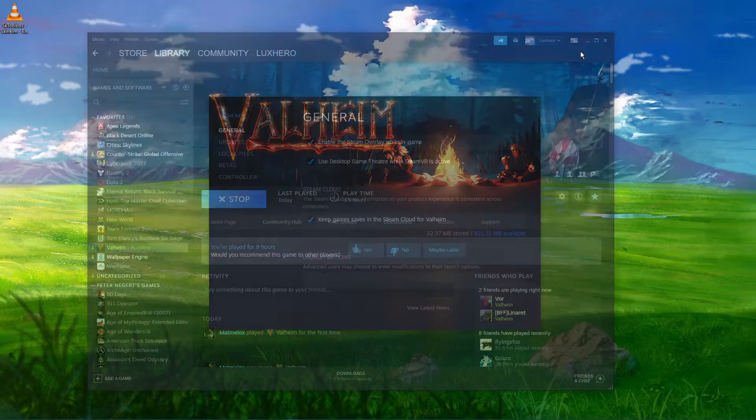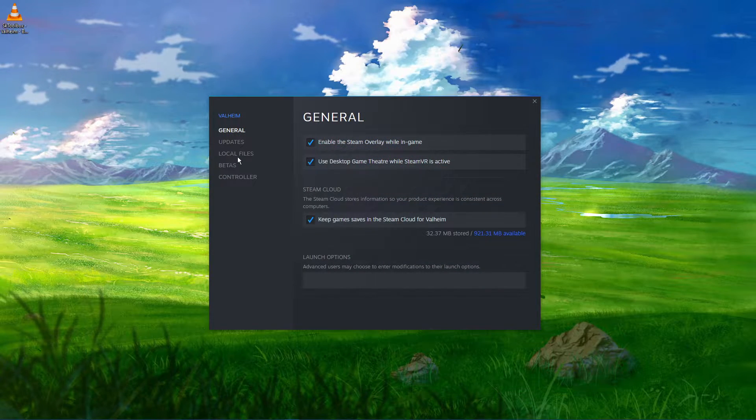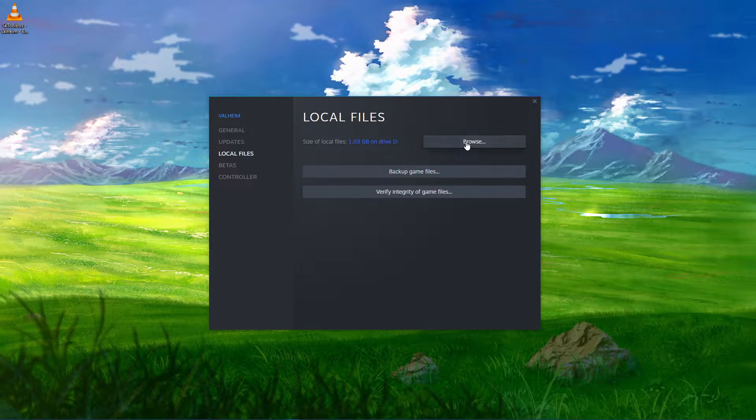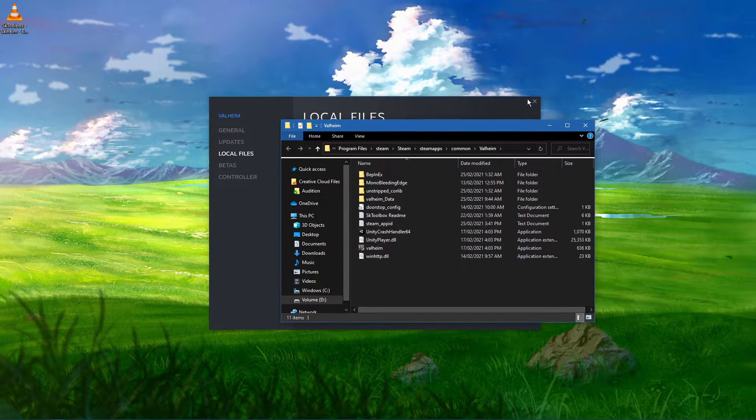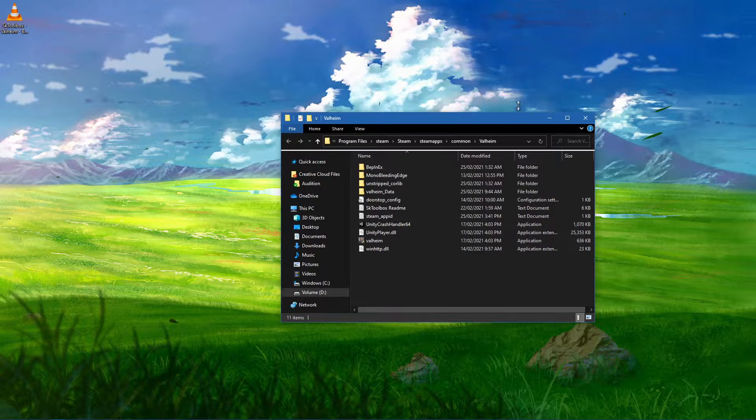In the Local Files tab, select Browse and your new folder should open up, containing all of your Valheim files.